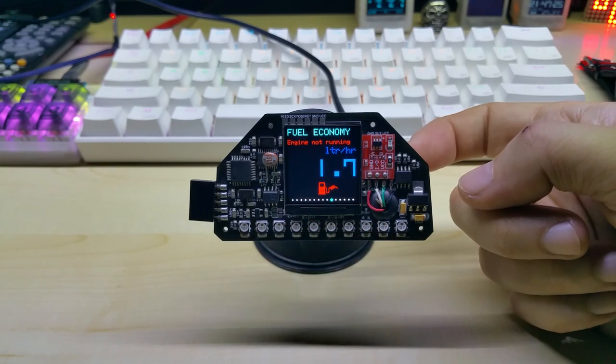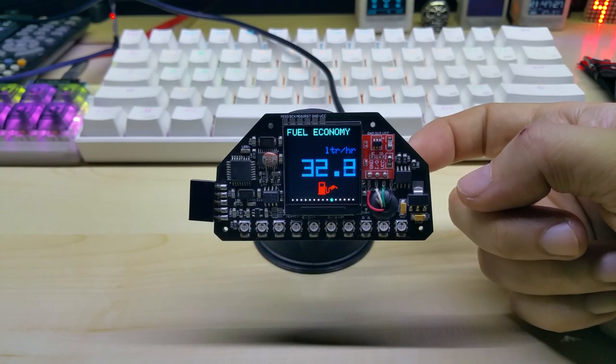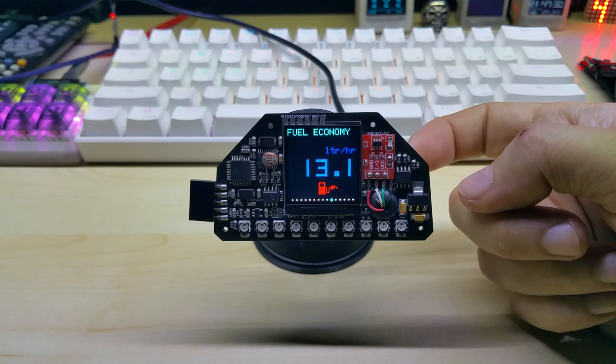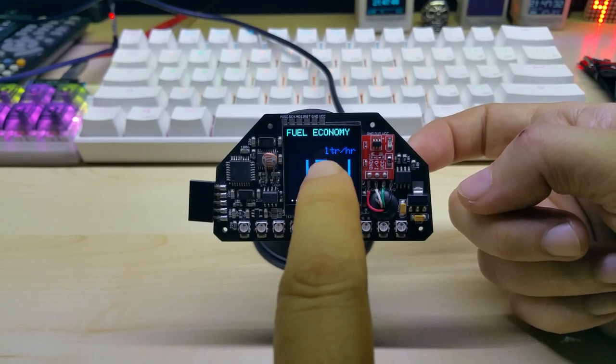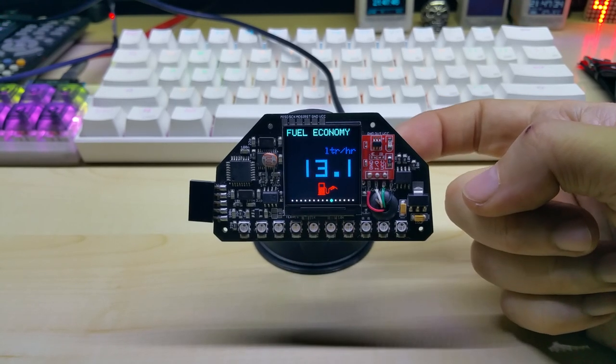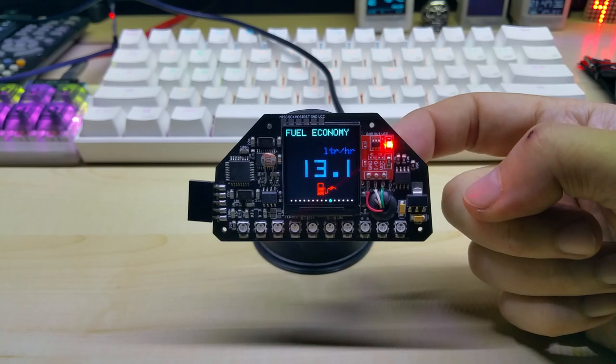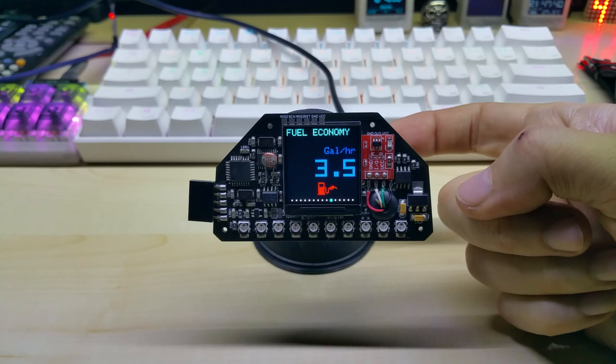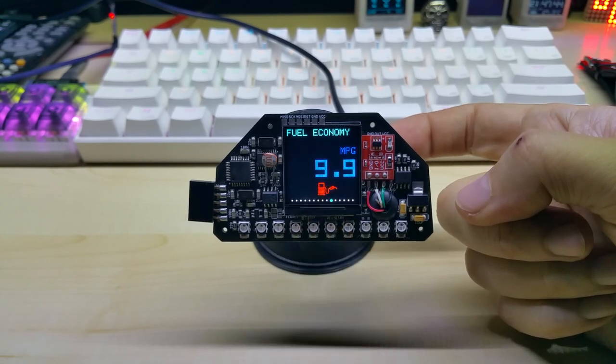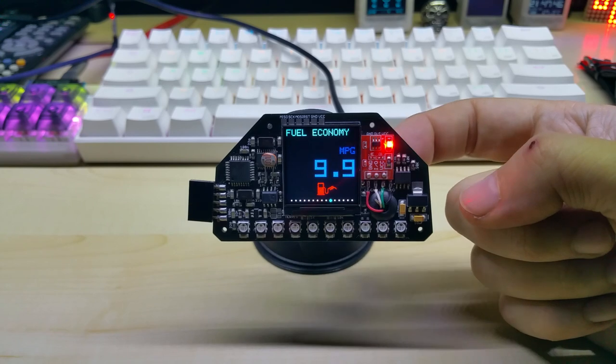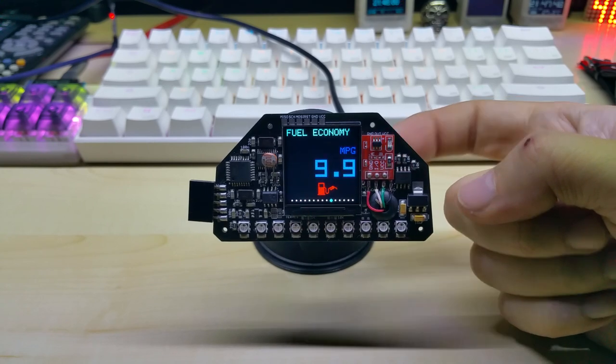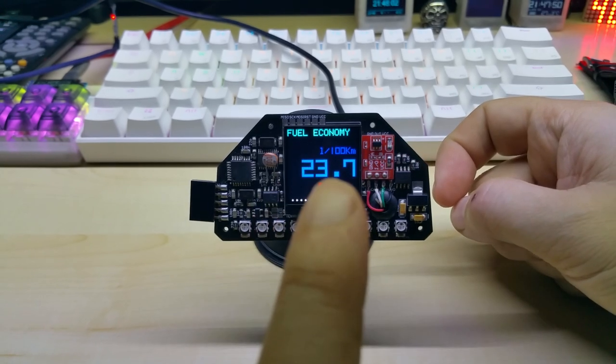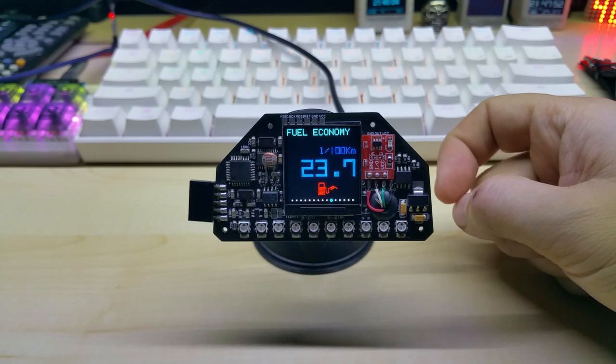Once you start your engine but you're not driving, it shows liter per hour. And if you're in imperial it shows gallon per hour. Once you start driving on the imperial it shows miles per gallon, and if I switch back to metric again it shows liters per 100 kilometers.